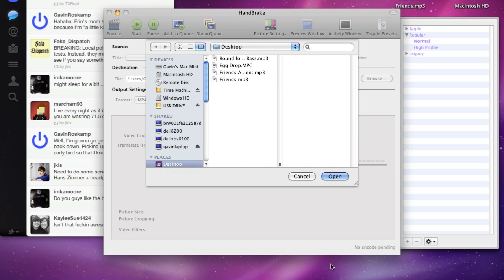And what this application is designed for is to rip DVDs so that you can put them on your iPod or your iPhone or whatever, but it also works great for MPEG-2 videos.